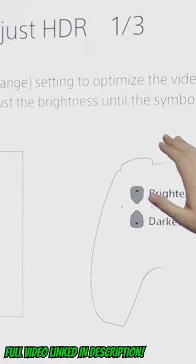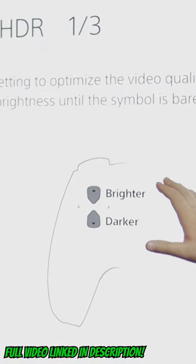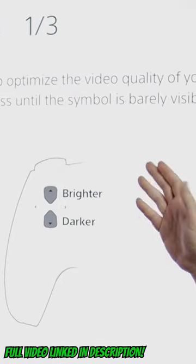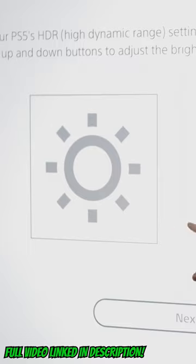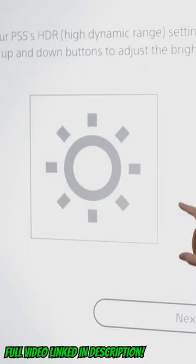This will tell you up here that you want to adjust the brightness until the symbol is barely visible. That's wrong. If you can see this little guy here, you're actually not getting the maximum peak brightness from your display.